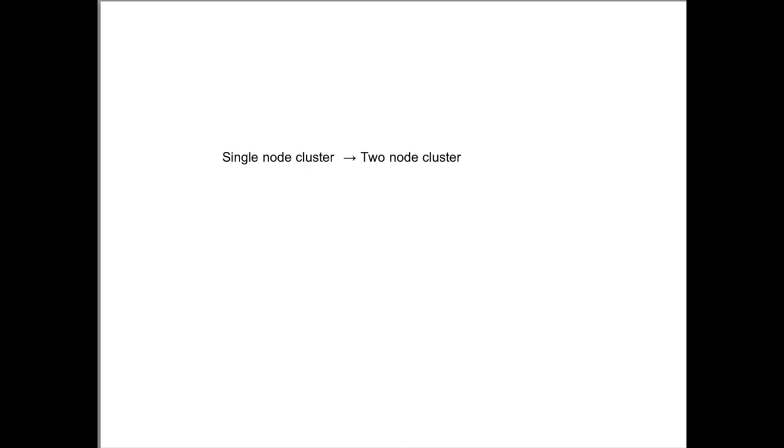Hi, this procedure describes how to change a single node cluster into a node that will allow a second node to join the cluster.